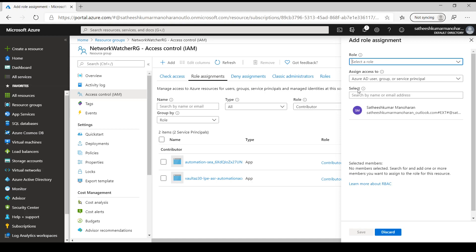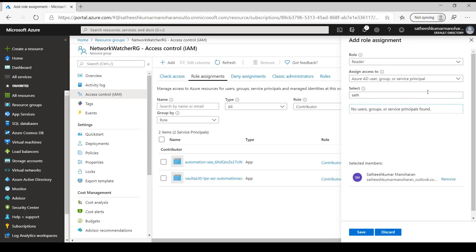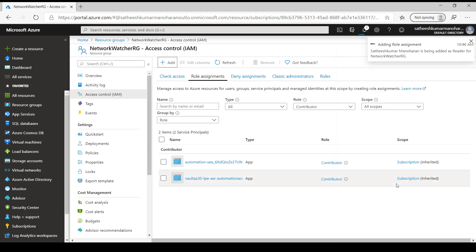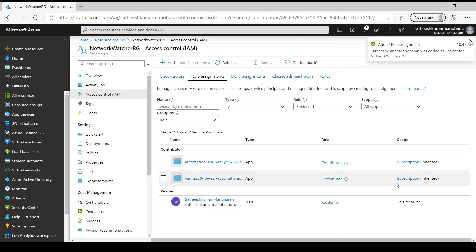After picking the role, we need to assign it to a particular user, group, or service principal. We can search for a name, select the user from Azure Active Directory, and click Save. This will add an RBAC access for that user with the chosen permissions — for example, reader permissions. This is how RBAC works in the Azure portal.